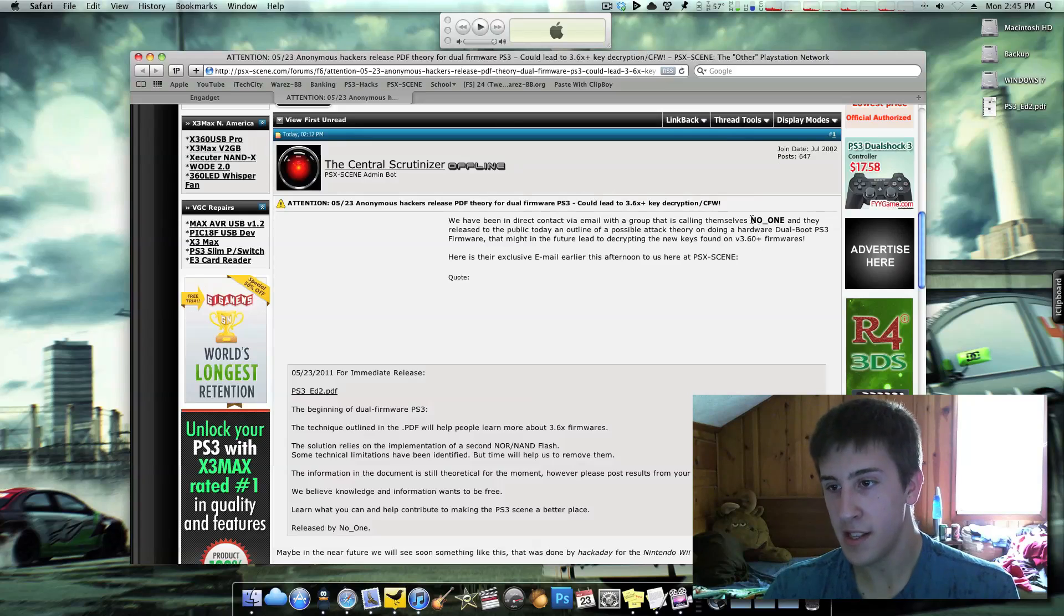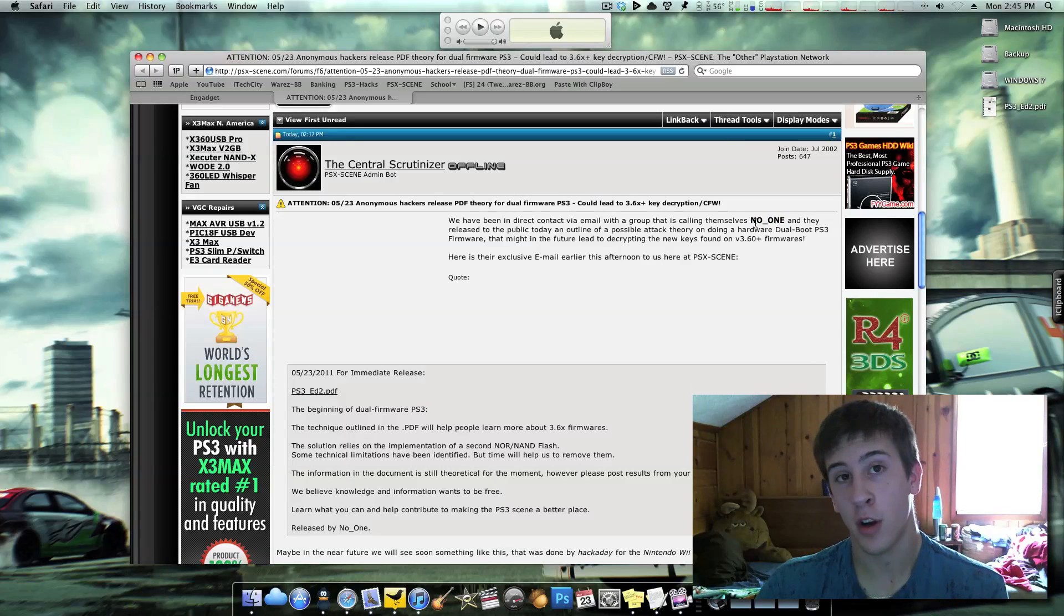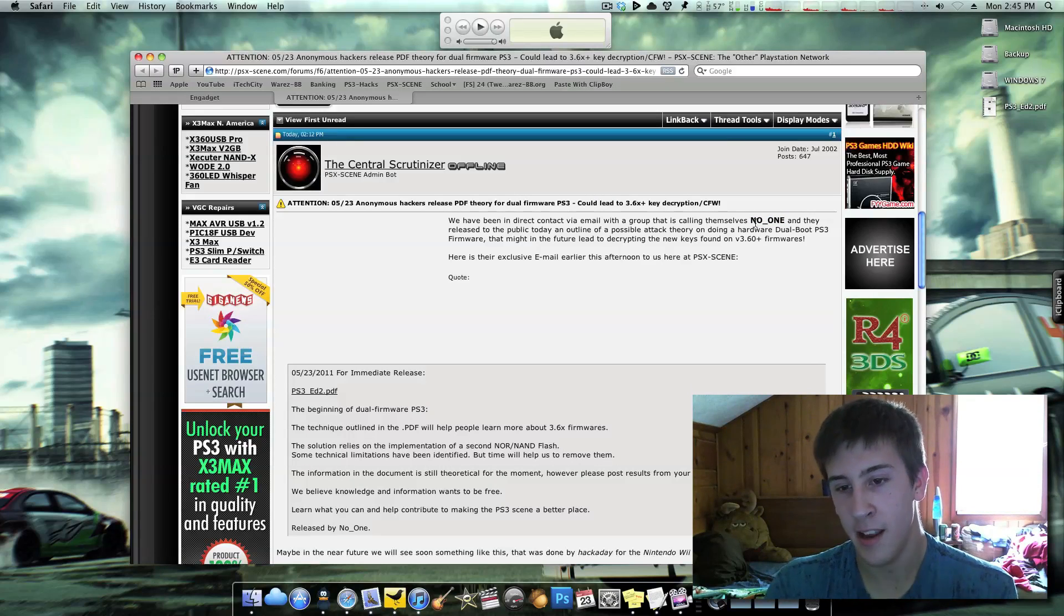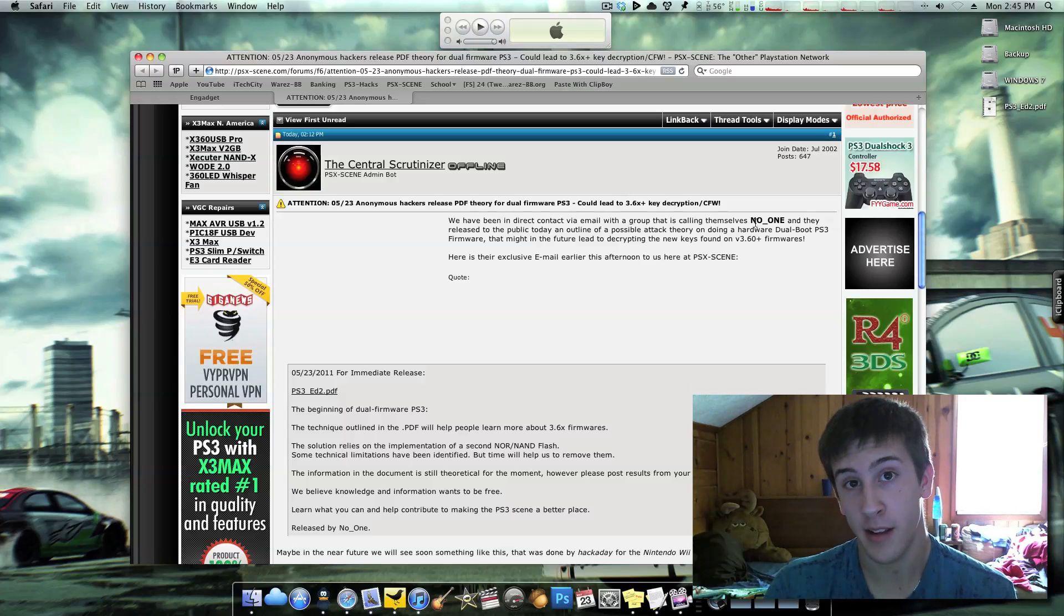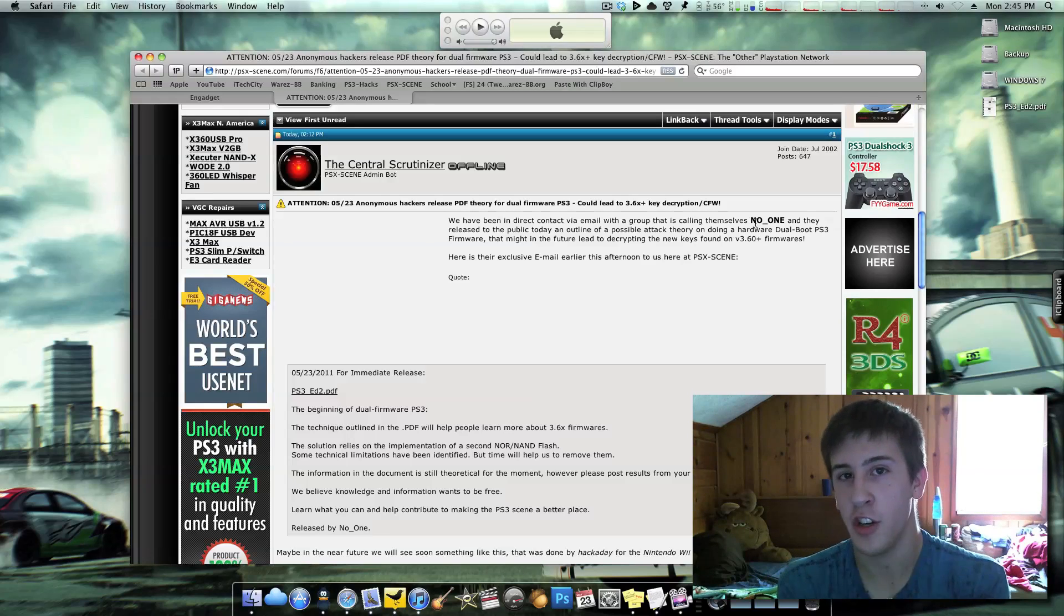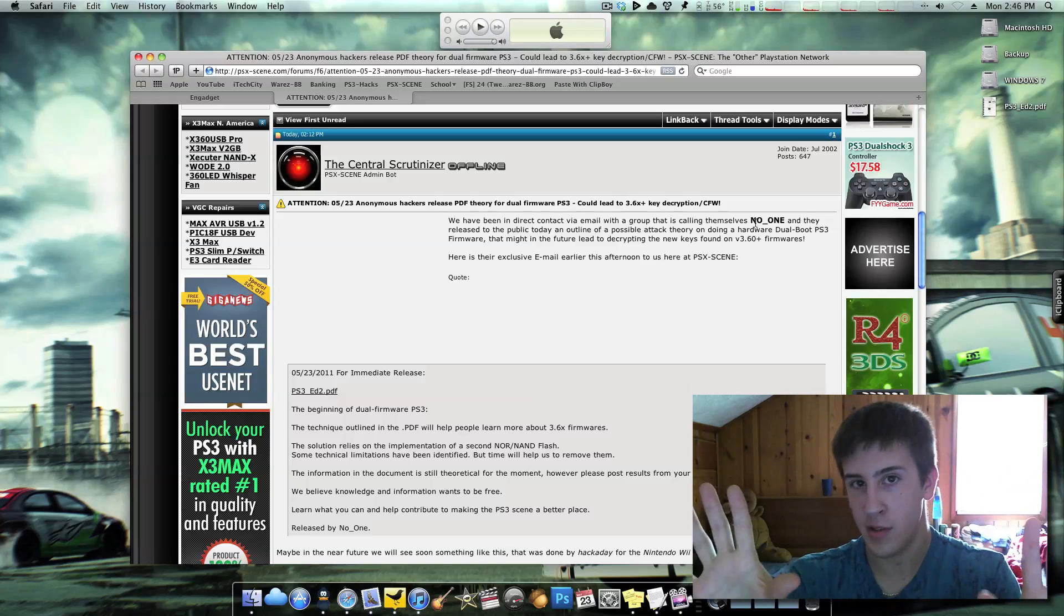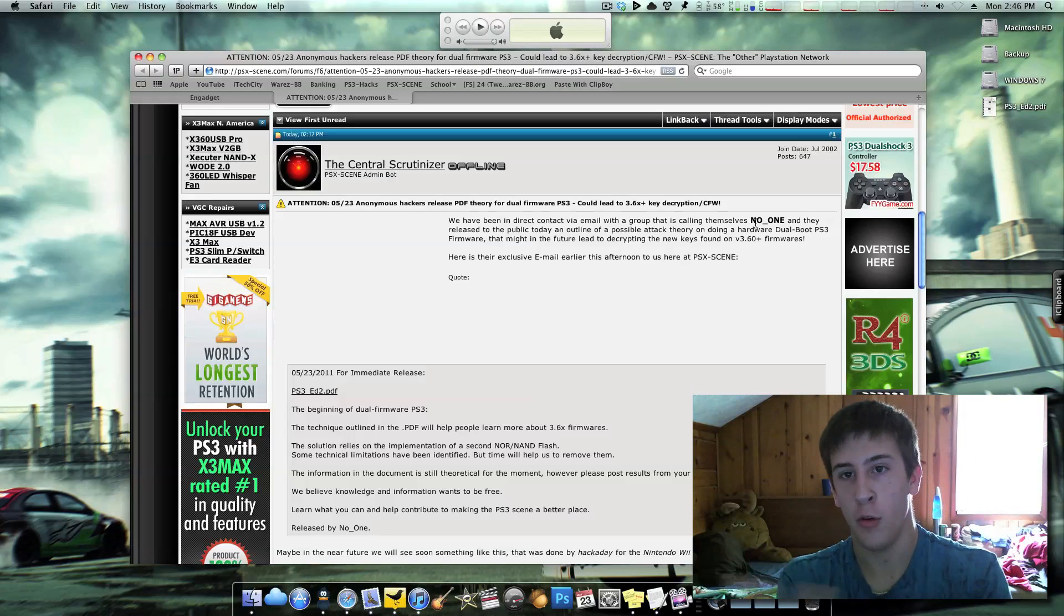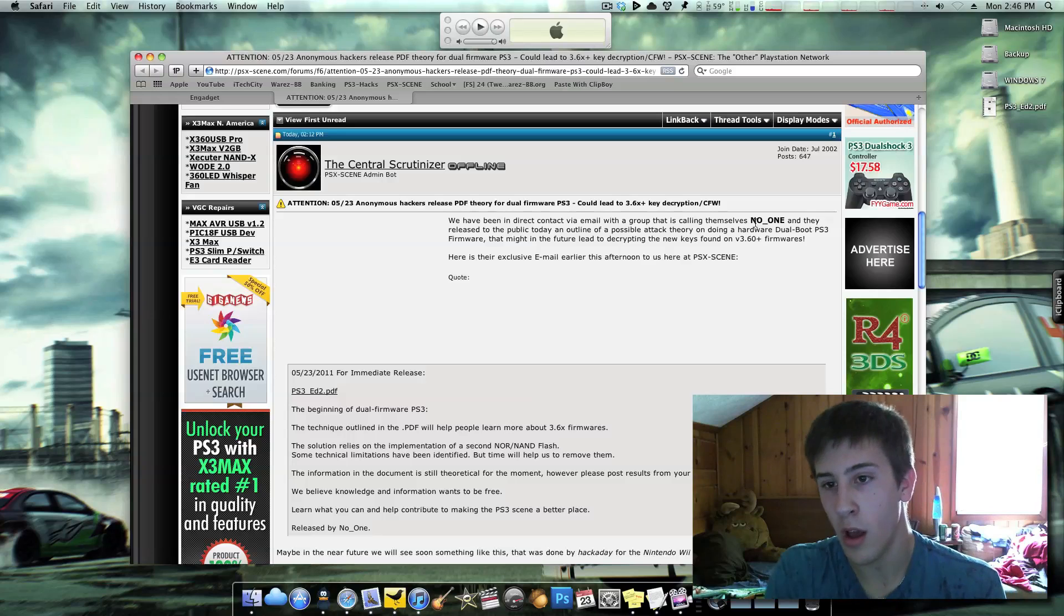Basically today what happened was there's a team calling themselves No One, and they're thinking of a way to dual boot the PS3. Now this isn't like a PC where you could just partition your hard drive, install Windows here, install Windows here, two different versions, install a bootloader, and choose between them on boot up. That's not really how this is going to work.